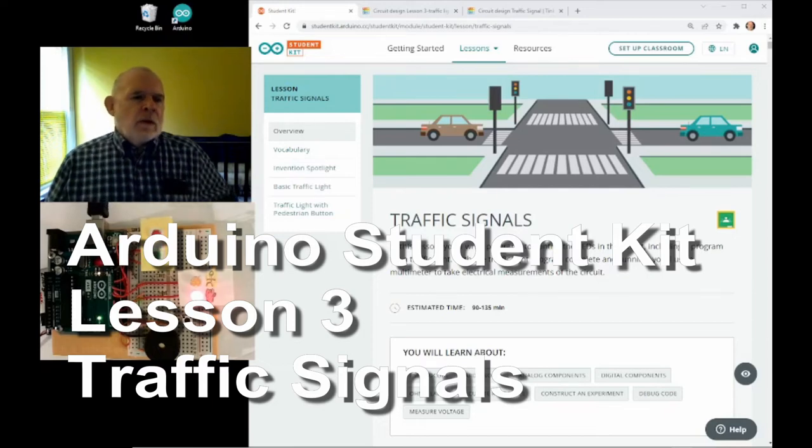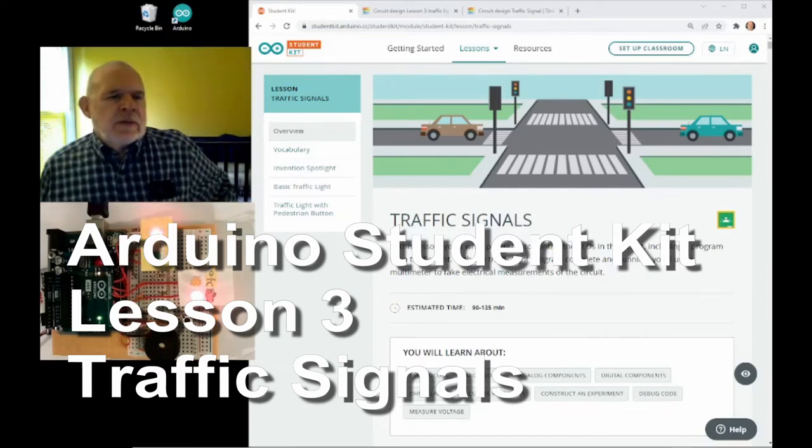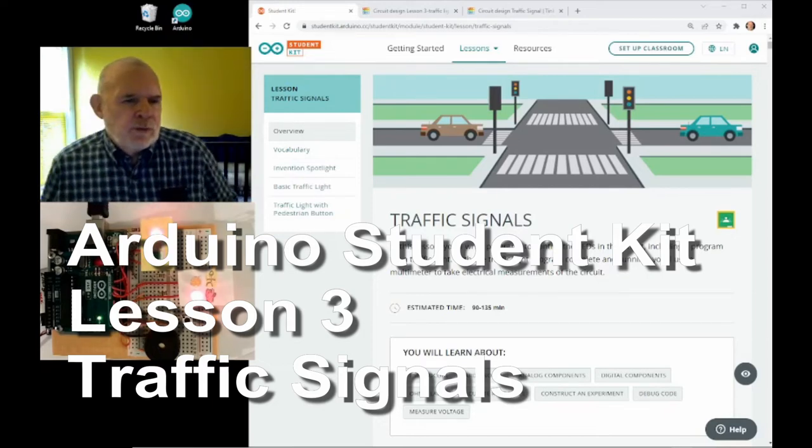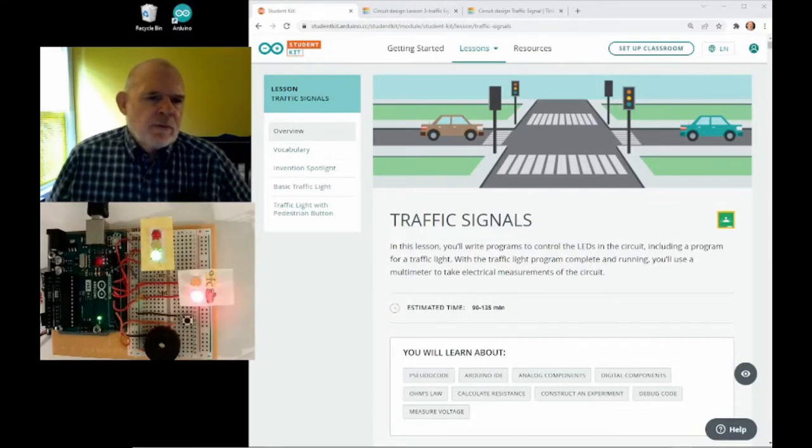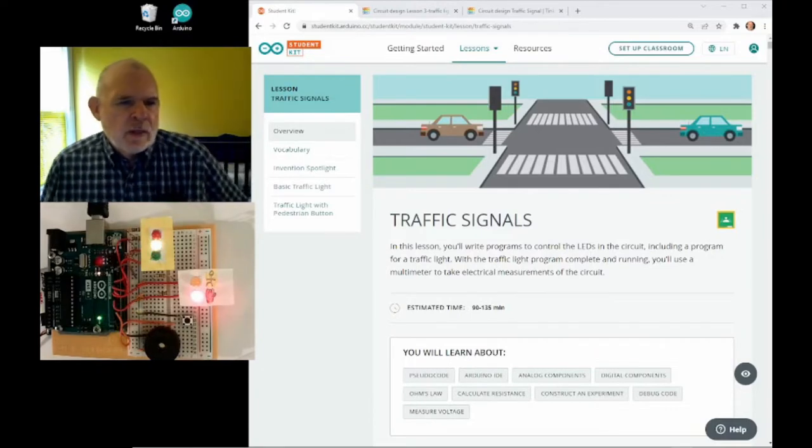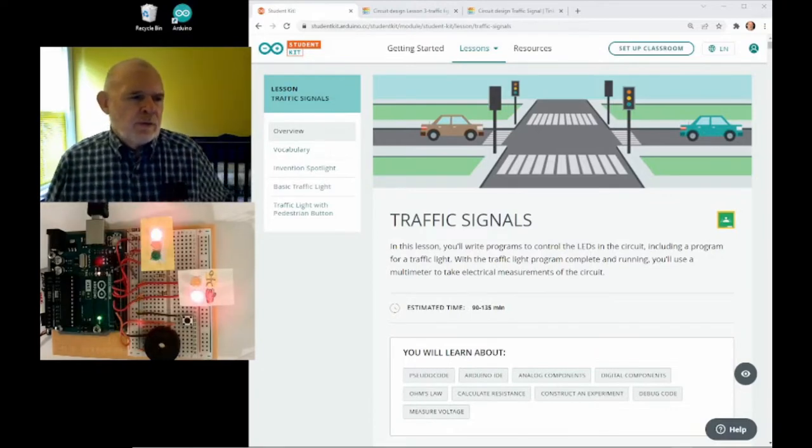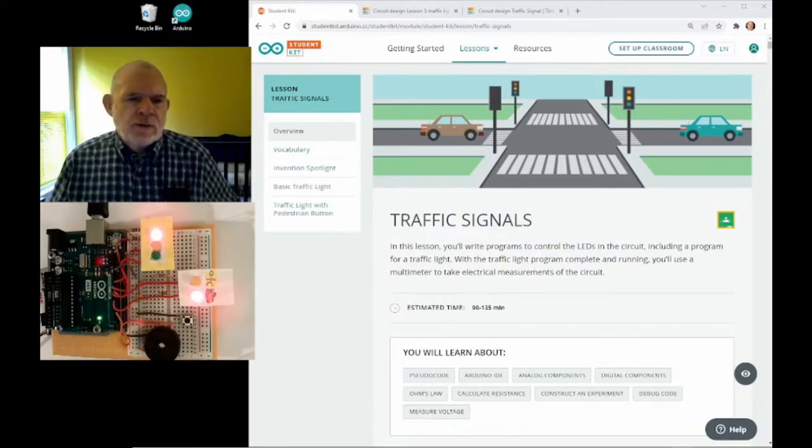I'm following along with the lessons in the Arduino Student Kit. We're on lesson number three, which is about traffic signals.